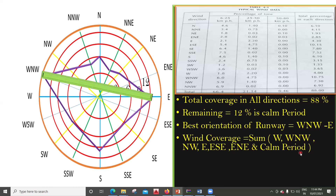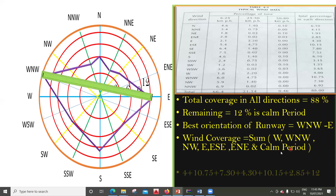Why do we add the calm rate? We have not taken wind speeds less than six kilometers per hour into account. But practically, that wind speed will be there. Since it is very small in magnitude, it is not going to disrupt the orientation, which is why it's not shown in the table — but practically it will be there, so we consider it.